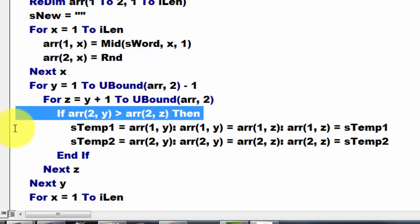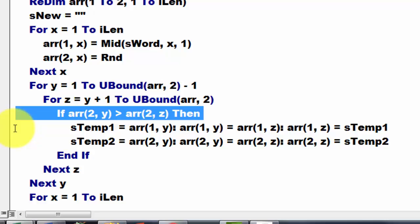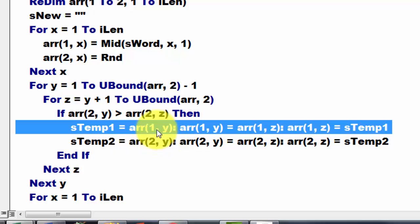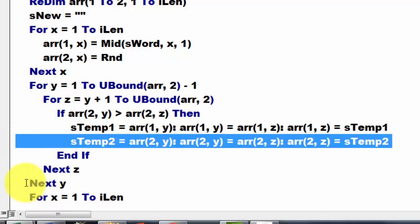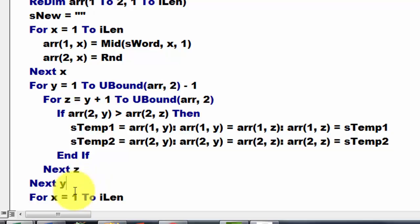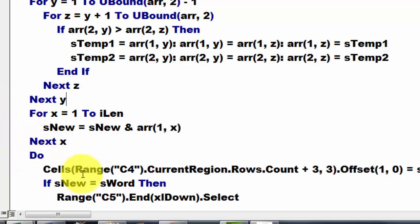We do that by using a temporary variable. For example, we put in S temp 1 the first element and then we put in the second one the first one and we put S2 back in here and we do the same for the random number. So we end up with a very nicely ordered set of characters, ordered according to their random number.